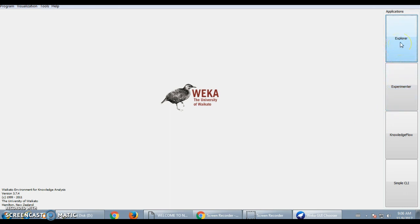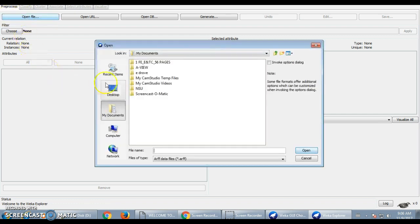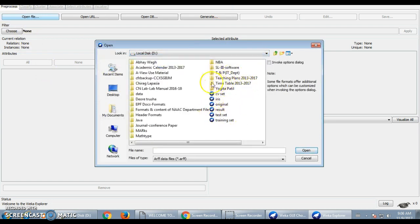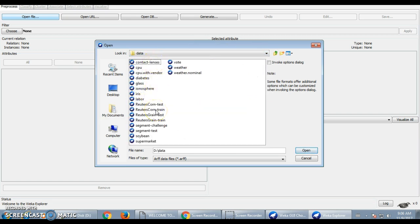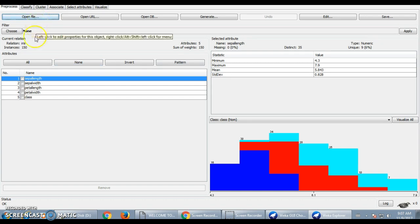To start the Explorer, click on the Explorer application and a new window opens where the user can perform different operations. As mentioned, WEKA is used for knowledge analysis purposes, so we can process different data sets. By default, WEKA provides some data sets. To input a data set, go to the data sets folder where you can find different data sets that WEKA offers. I will select one data set, that is IRIS.